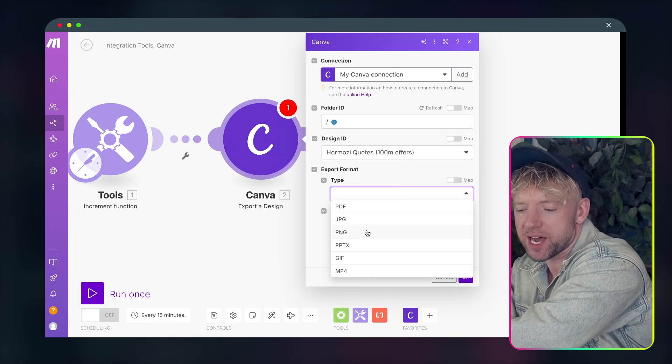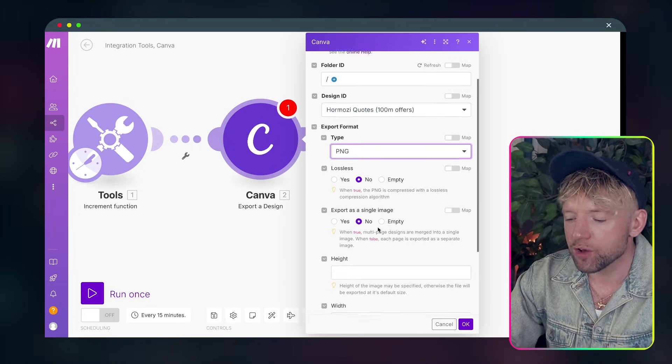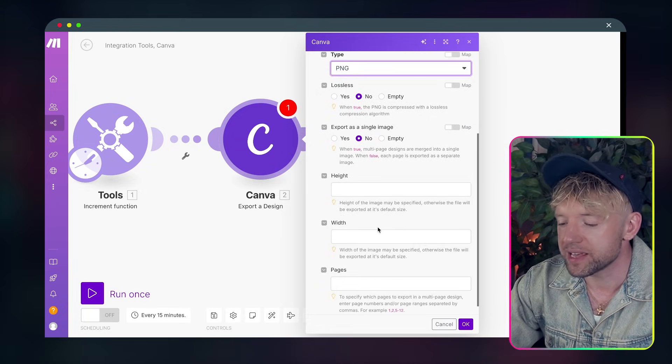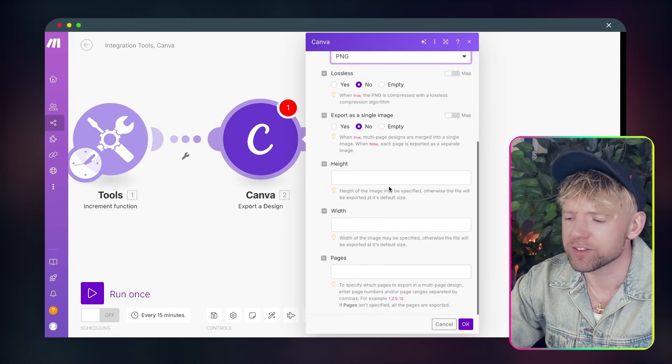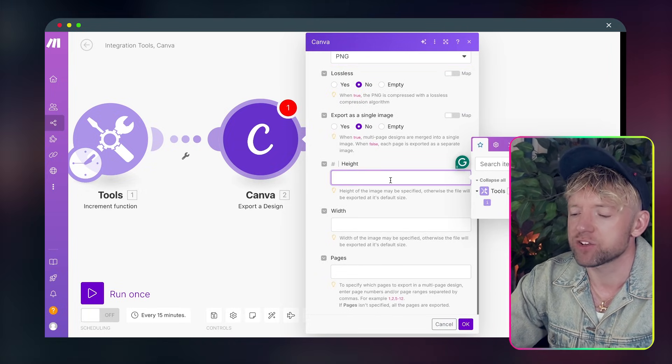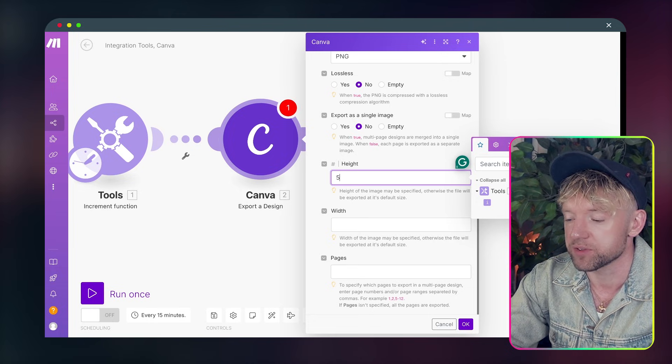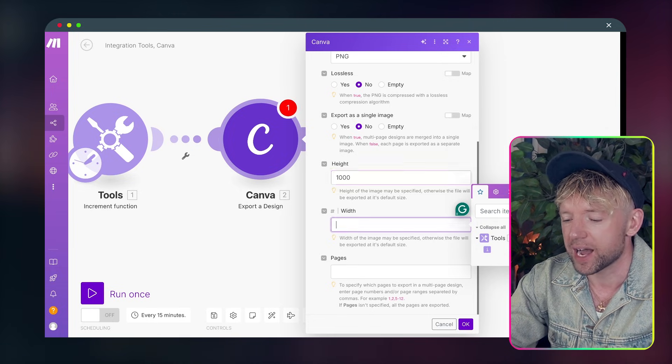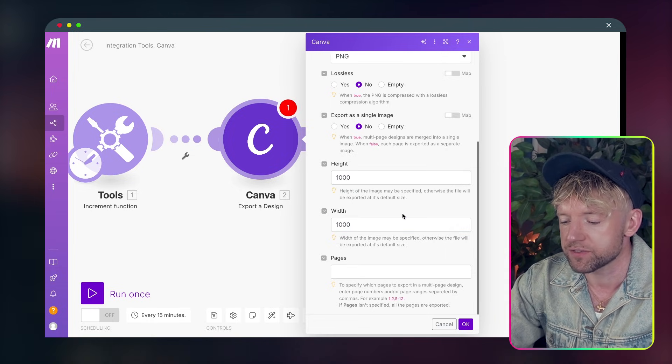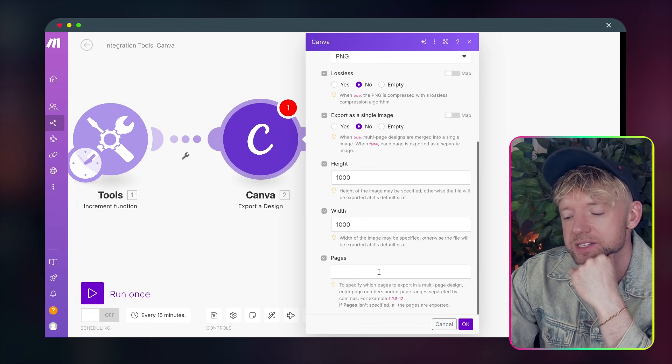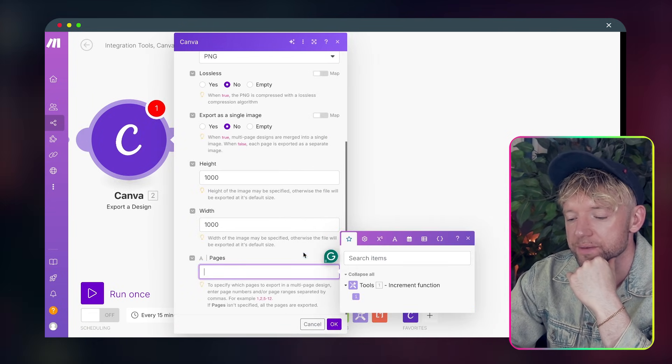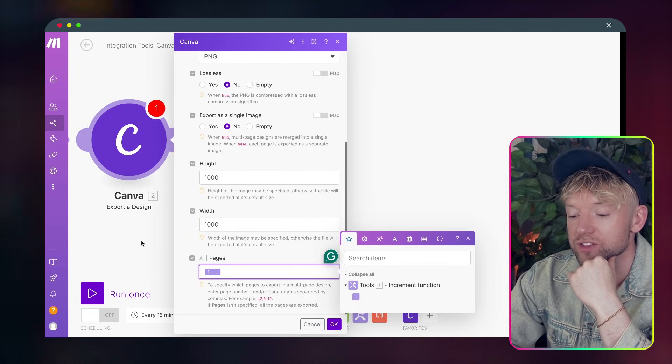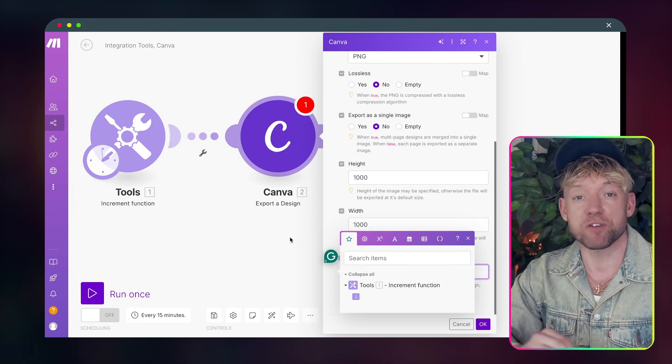Now export type, I want you to put PNG. Lossless no, export as a single image. You can leave that as no for the moment. Height, you can just specify the size. So if I just said just for argument's sake 500, I think realistically you want about a thousand by a thousand for this. And then you put the pages.